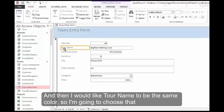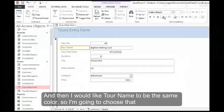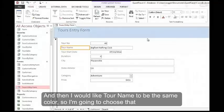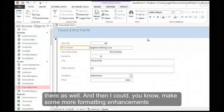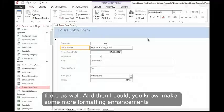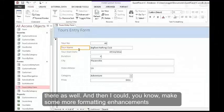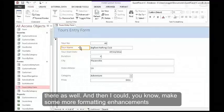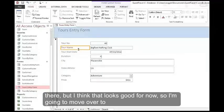And then I would like tour name to be the same color, so I'm going to choose that there as well. I could make some more formatting enhancements there, but I think that looks good for now.